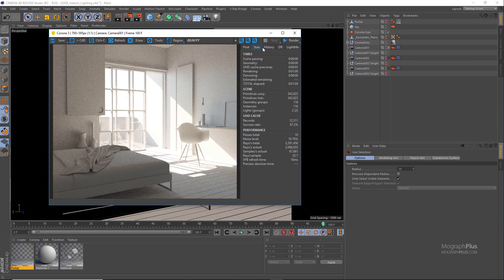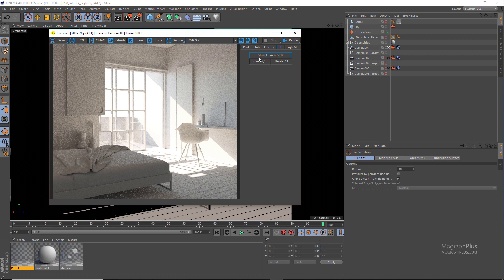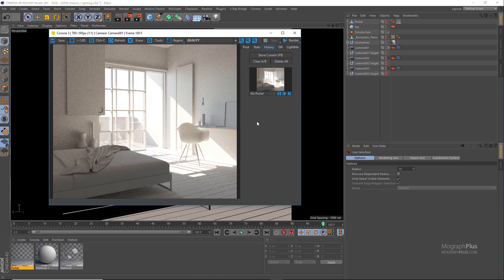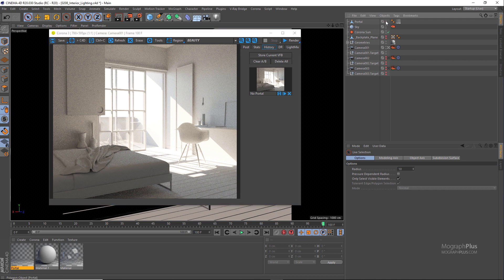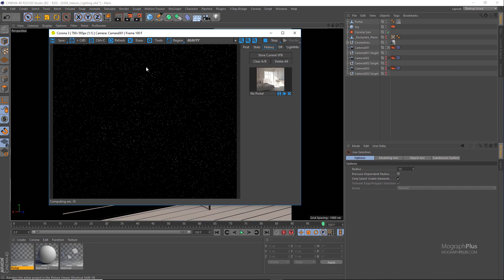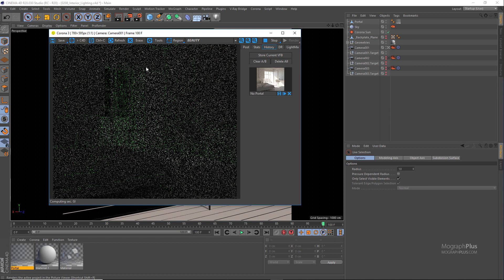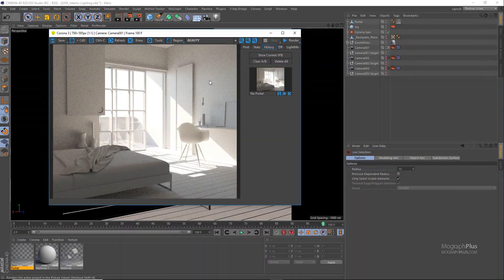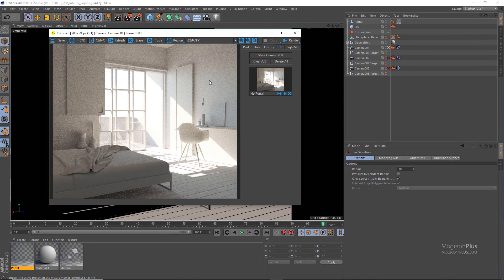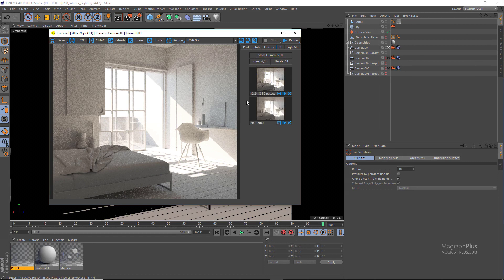So this is our first render without any portals. I'm gonna store it in the history tab of the Corona framebuffer and rename it to no portals. Now we can make the portal geometry visible and render the scene again.